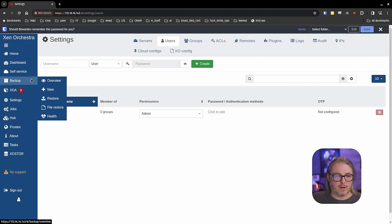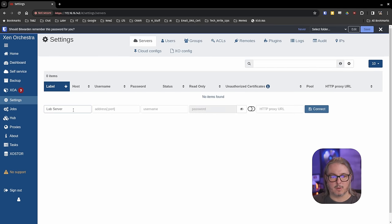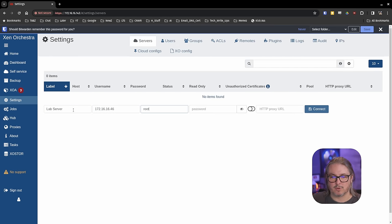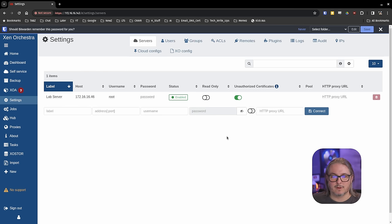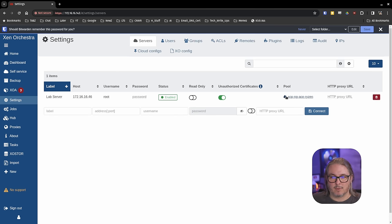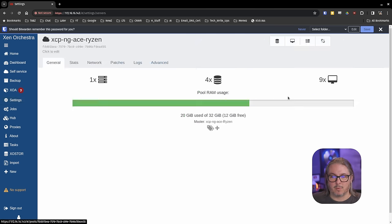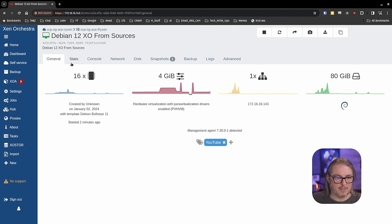Now we're good to go to start setting this up. To get your first Xen server in here, go to Settings, then Servers. We'll attach a lab server — throw in the IP address of that lab server, the username is root, put in the password for that server. We're going to allow an unauthorized certificate unless you're actually taking the time to set up authorized and trusted certificates. And here we go — we've got this system connected and running. We go to the VMs, and here is the system that I built this from — the Debian XO from sources.